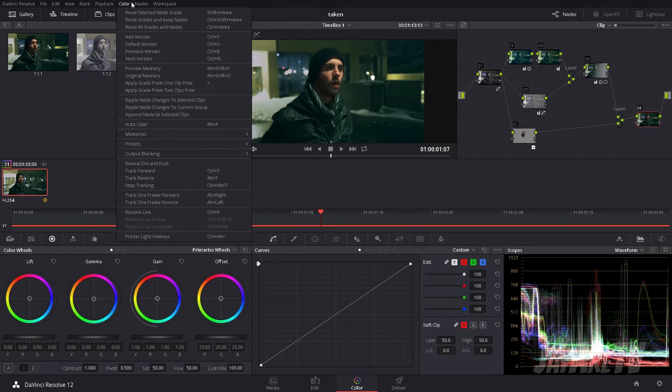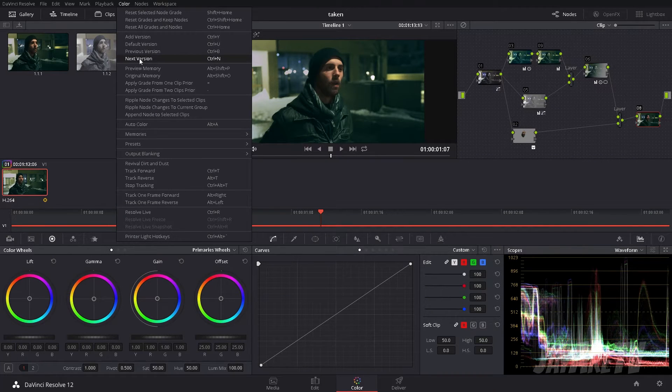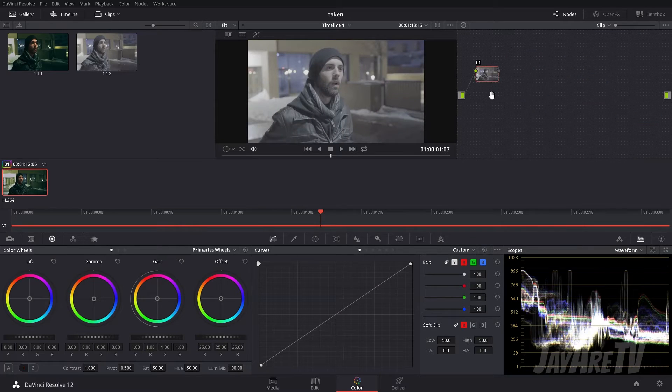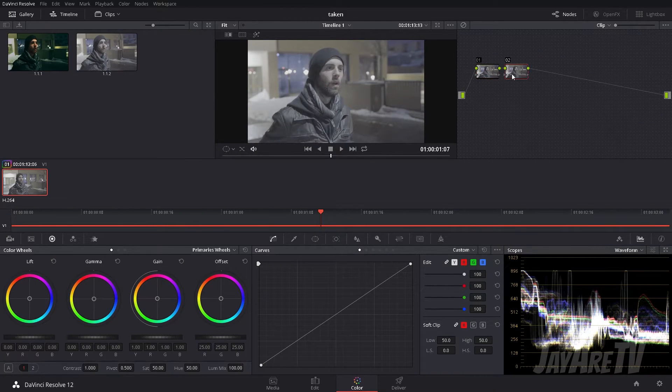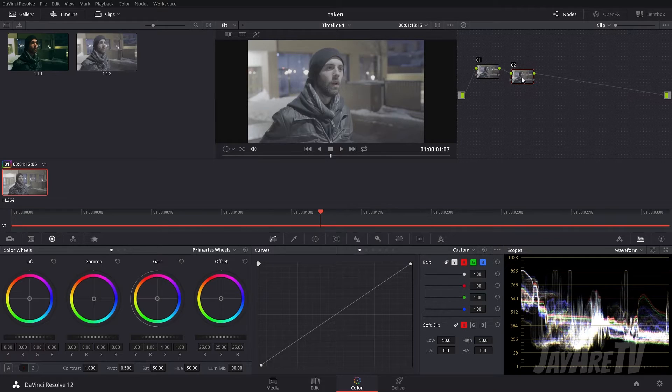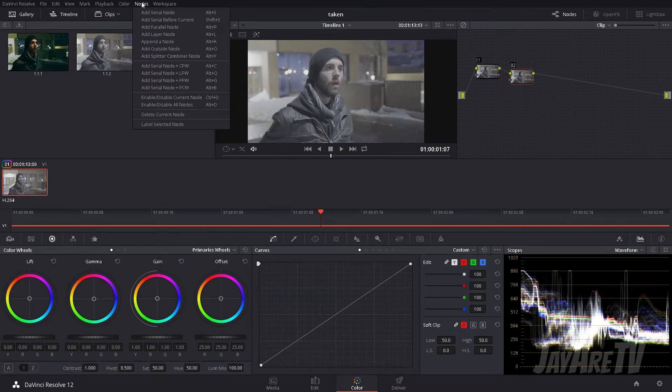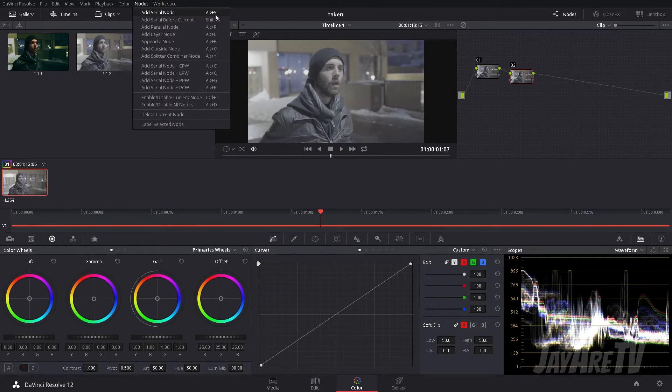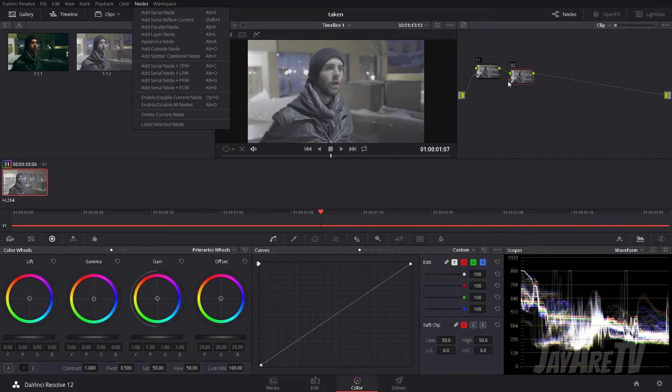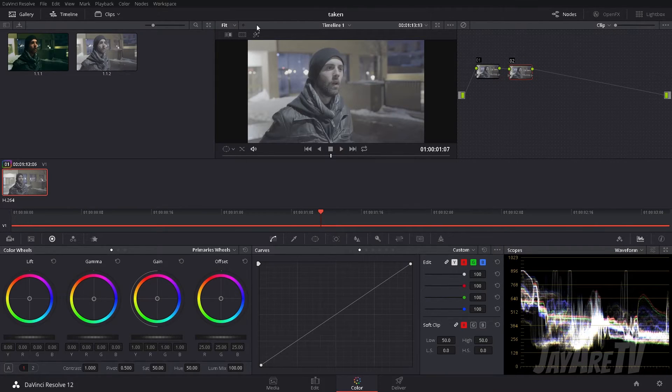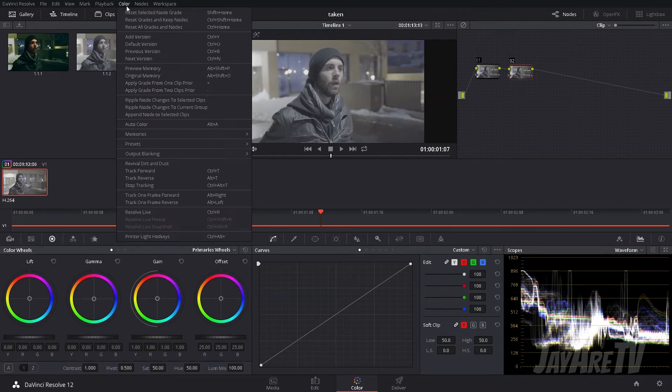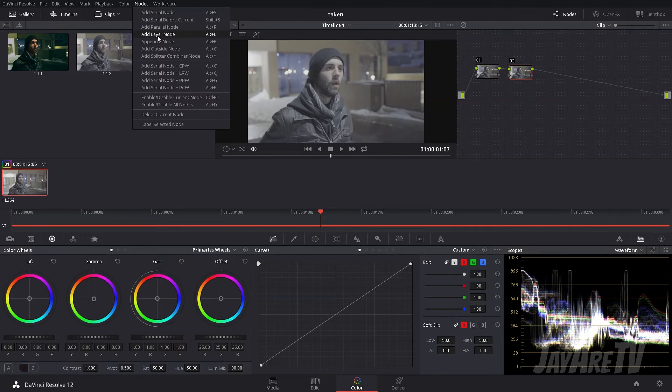Alright, so what we're gonna do to show you guys how to do this is I'm going to go to a new version, we're gonna add another node. And then once you have your other node, to get your other node you're gonna come up here and add serial node, right? Alt-S. I have no idea what it is on a Mac because I don't use Mac, so you can come up to here and find it.